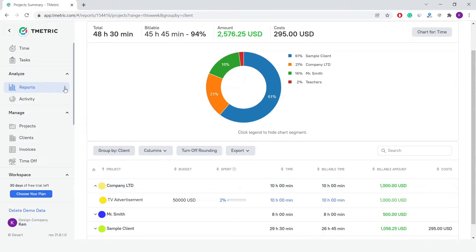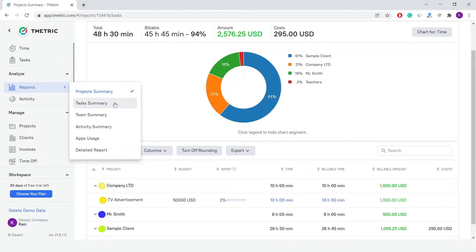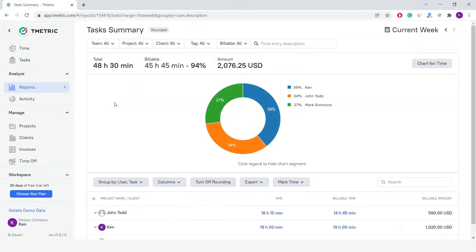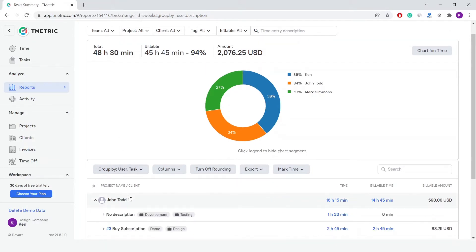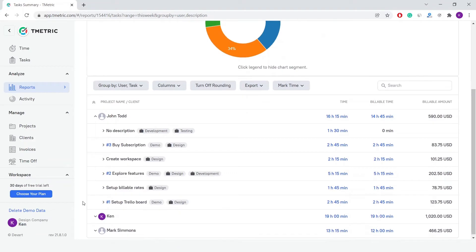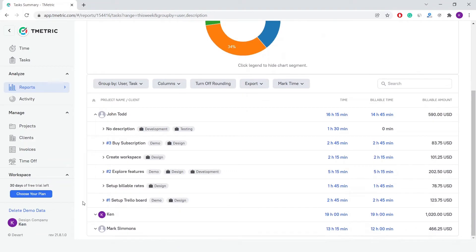The next type is the Tasks Summary, and it gives you detailed information on the amount of time spent by each member on tasks within your project. The report displays data in a table organized by usernames, tasks, projects or clients, time, and billable time.